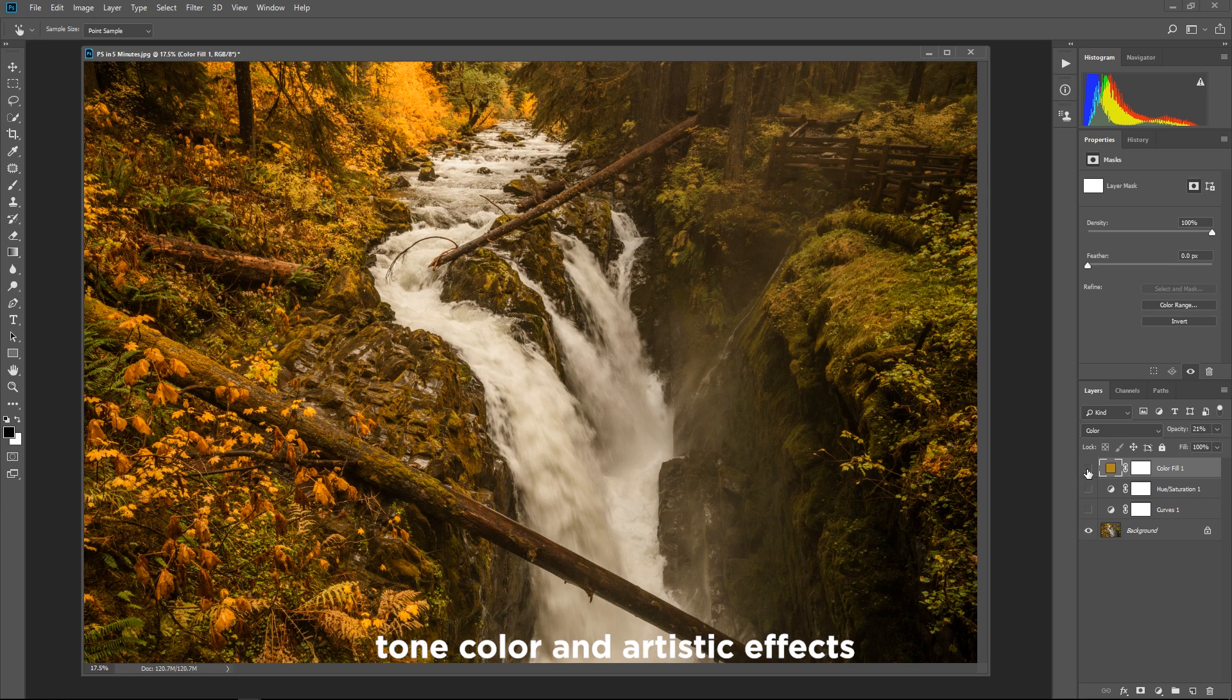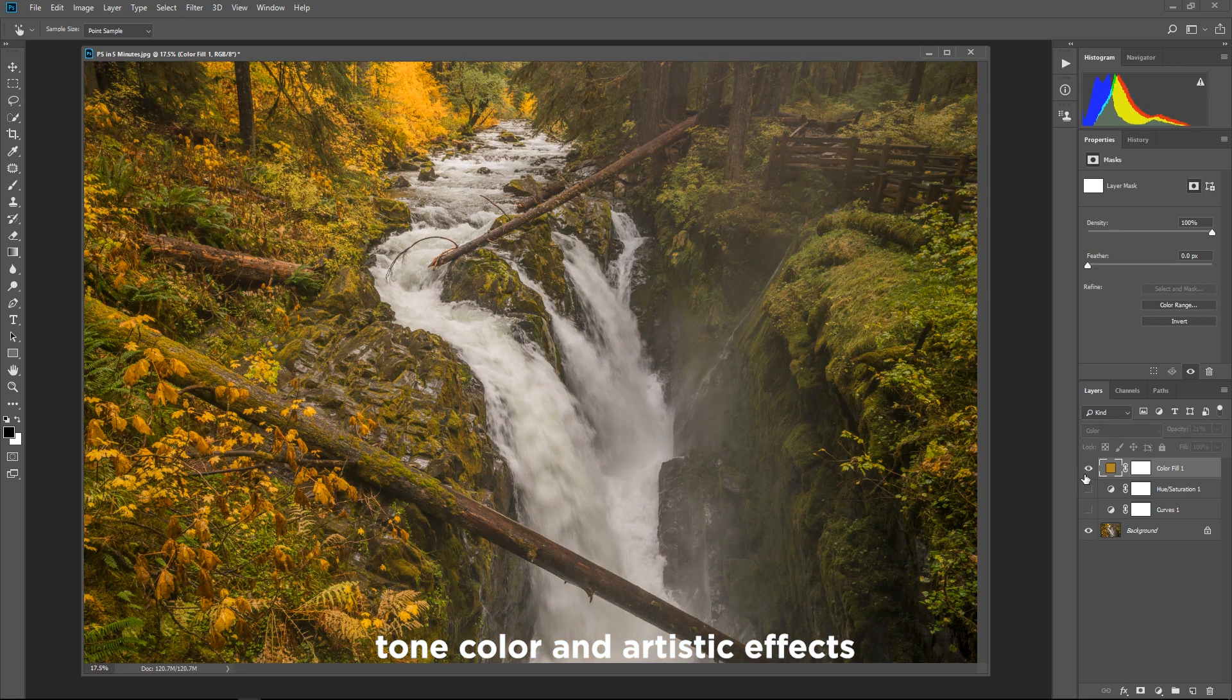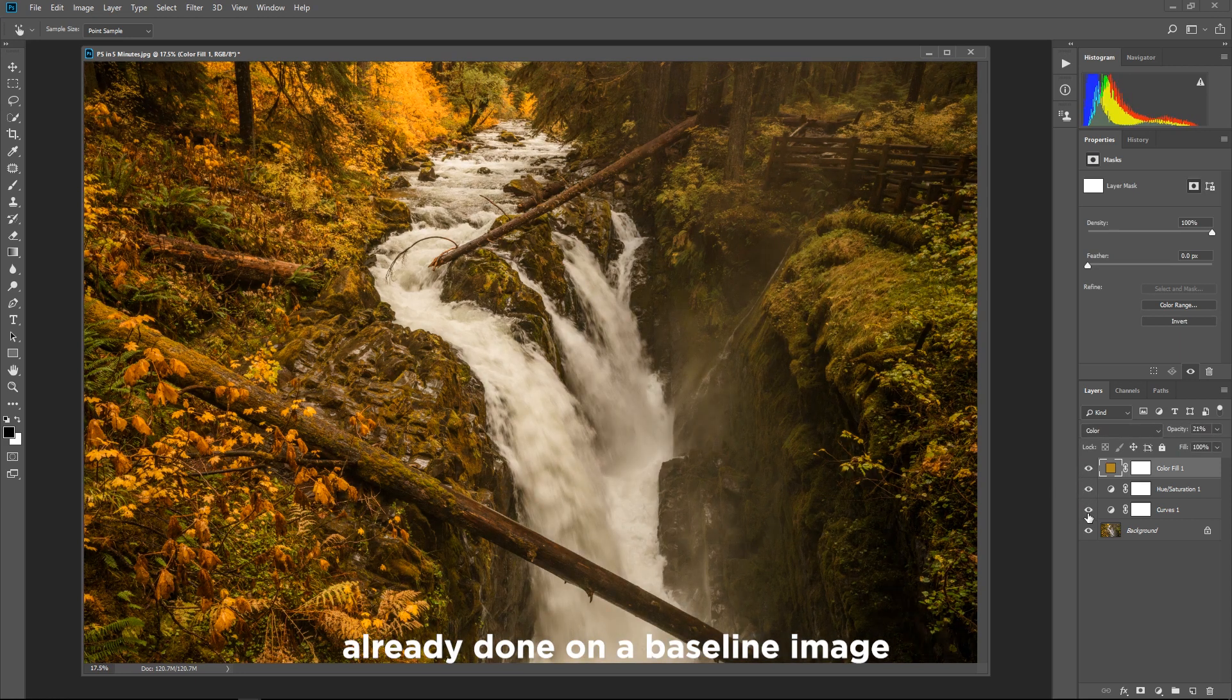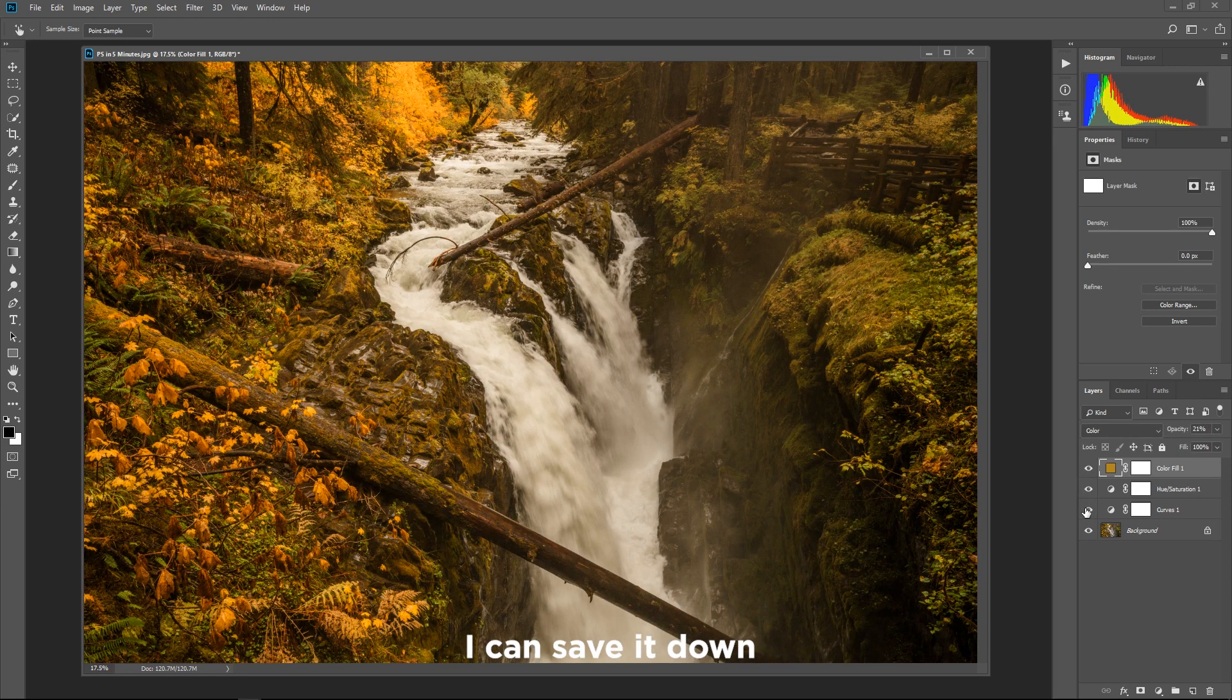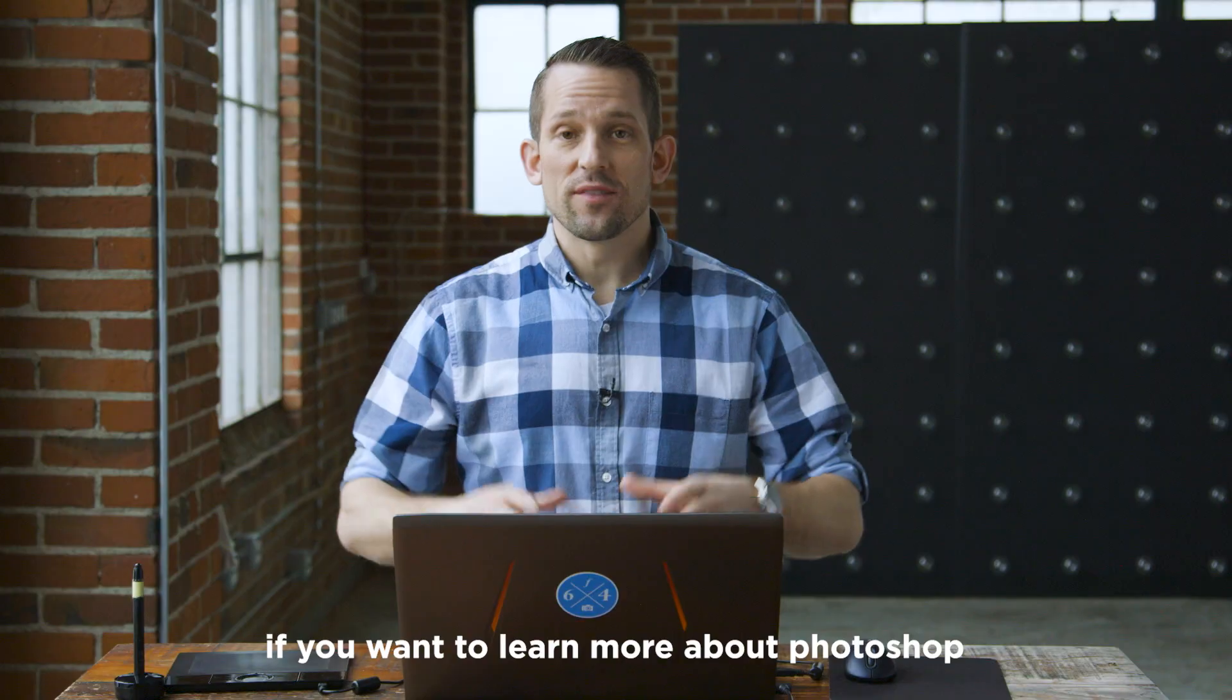Right here I've got tone, color, artistic effects already done on a baseline image. I can save it down and I'm good to go.